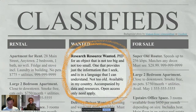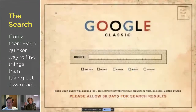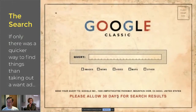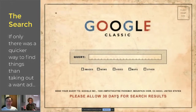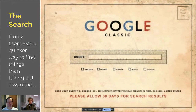Now, that is a great ad. I just wish I could put that in the newspaper and somebody would call me up and say, I have the resource for you — that would be so awesome. But of course it doesn't really work that way, and you don't put want ads in newspapers anymore. So the question is, if only there was a quicker way to find things than taking out a want ad. And of course, there's the classic Google — this is just a postcard. Write in your query, say what type of object you'd like, and allow 30 days for search results. In some ways, when we're looking for things, we're not that far off from 30 days for search results.